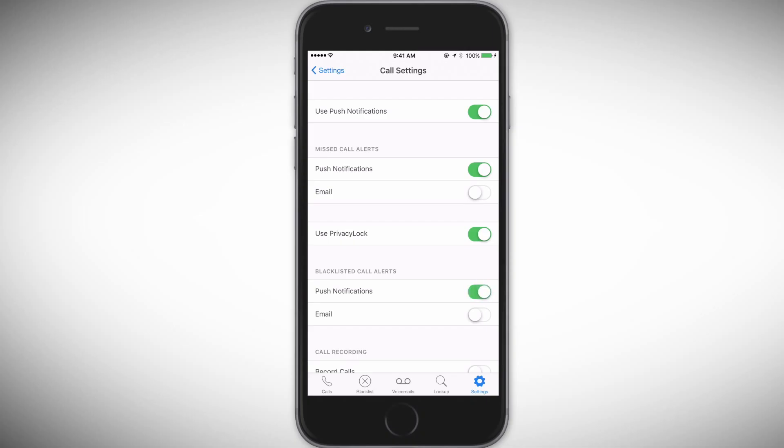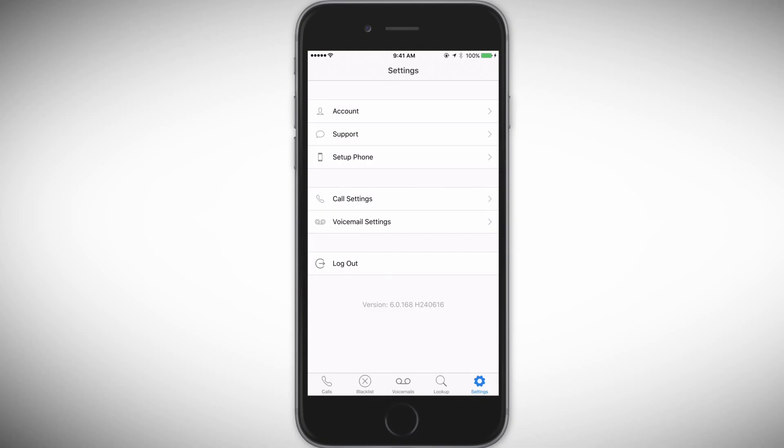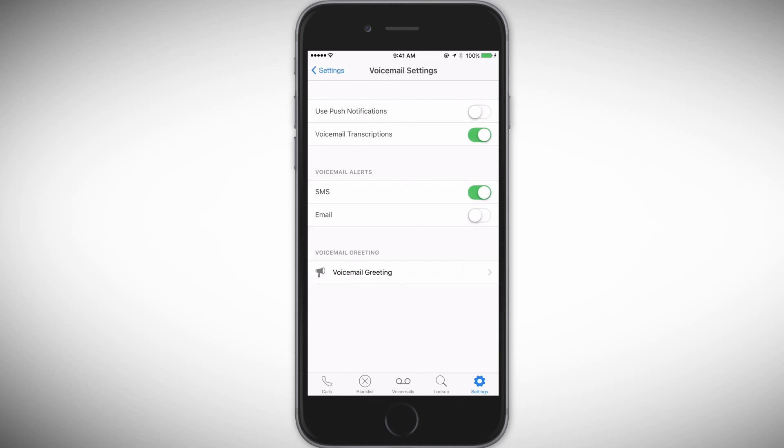To turn on push notifications for new voicemails, press the Back button in the app and then tap on Voicemail Settings. Then tap Use Push Notifications to enable them and tap the Push Notifications button under Voicemail Alerts to receive those notifications via Push as well.